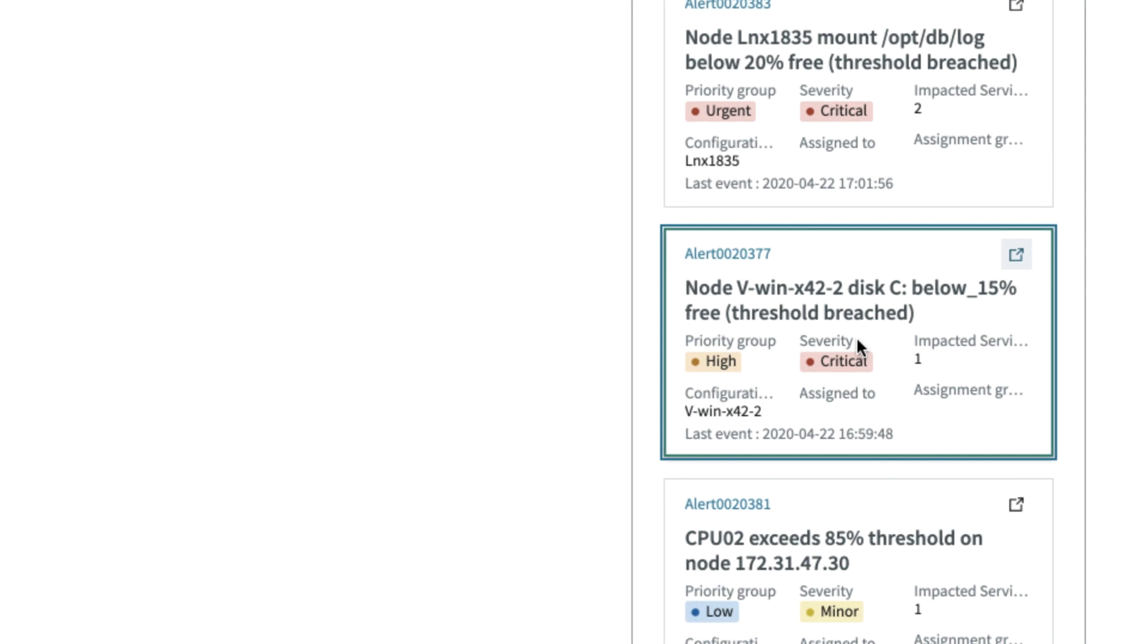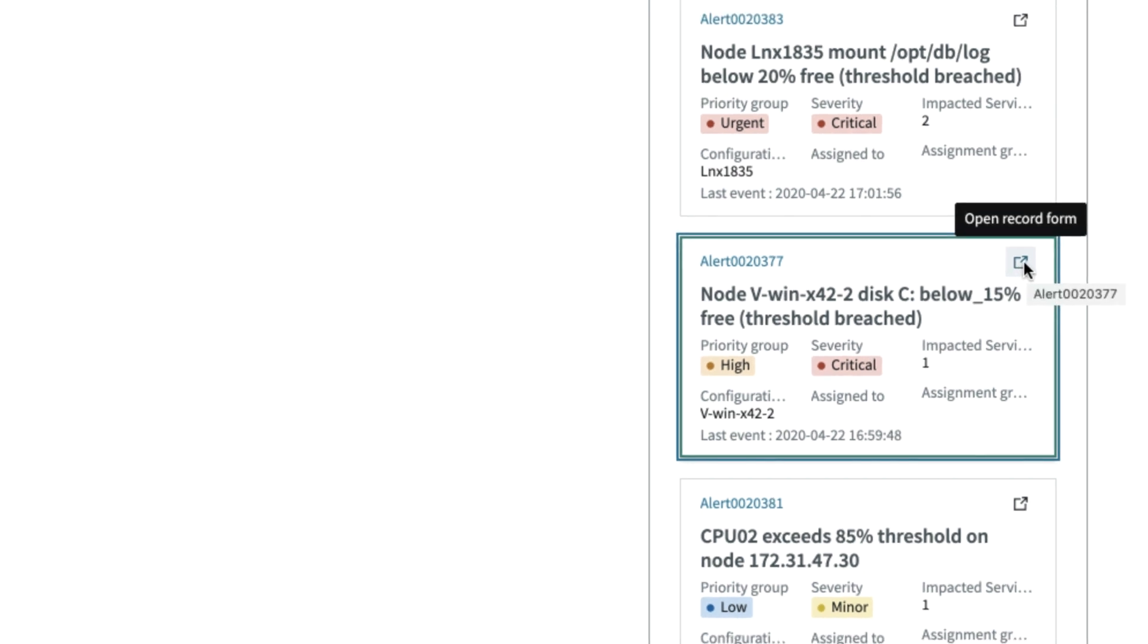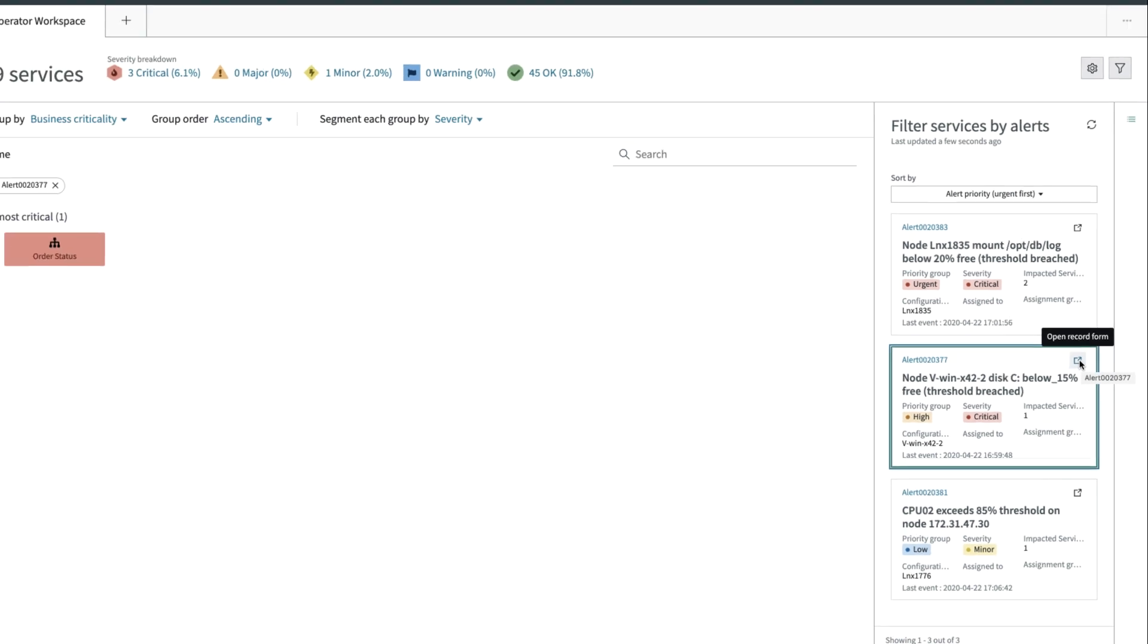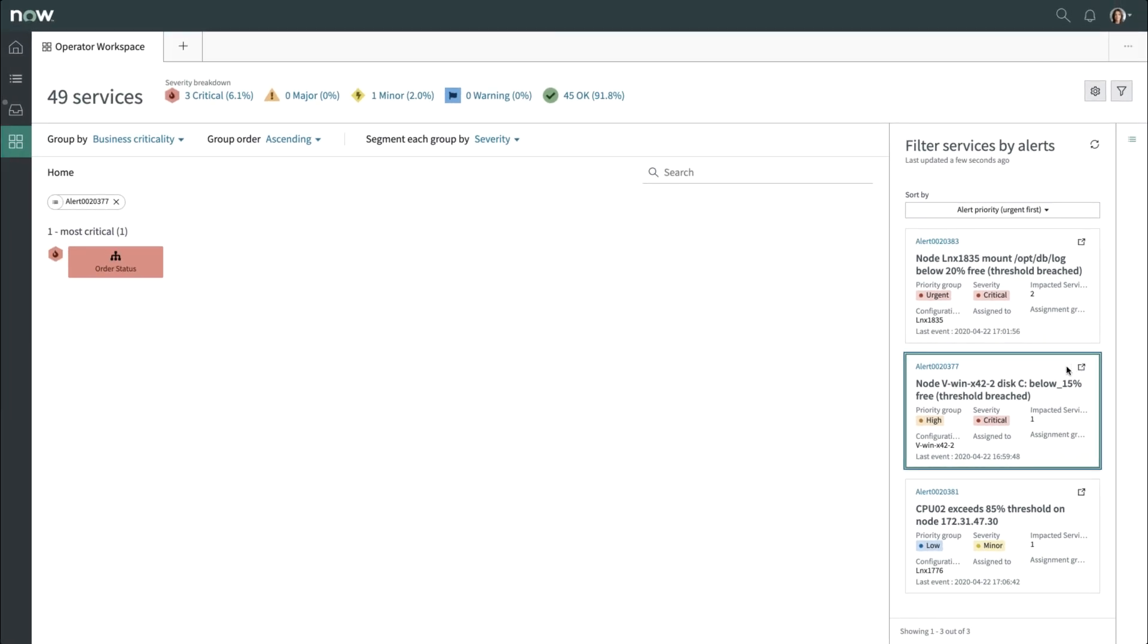If you wanted to go directly into the alert, you can click on this icon on the alert record in the filter to the right. For now, let's see the details of the service that's impacted.